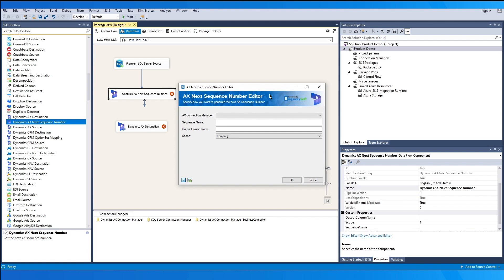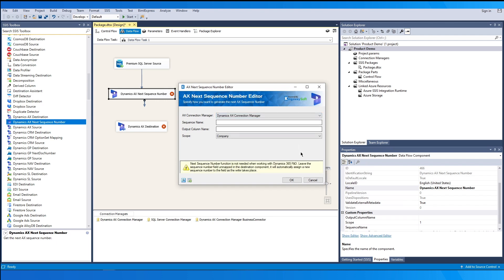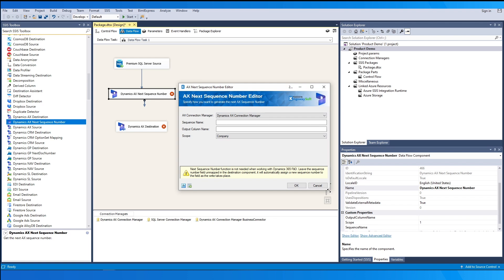The sequencing number capability first has to be set up properly in AX. Note that this component only works with Business Connector — choosing the FNO connection manager will throw an error. The reason is that the next sequence number function is not needed when working with Dynamics 365 FNO, as leaving the sequence number field unmapped in the destination component will automatically assign a new sequence number to the field as the write takes place.